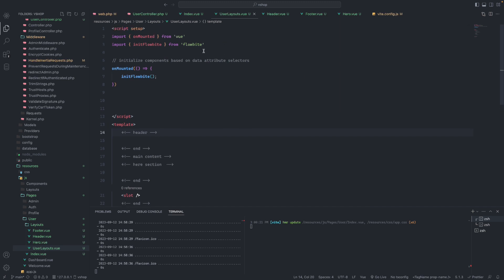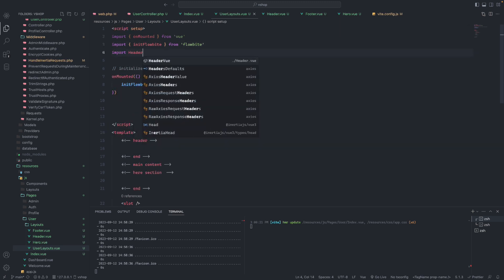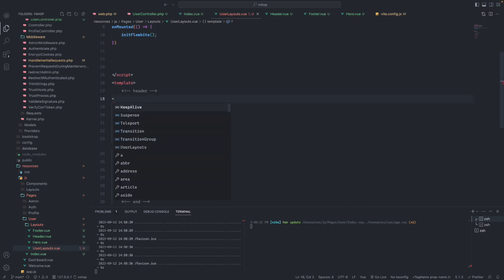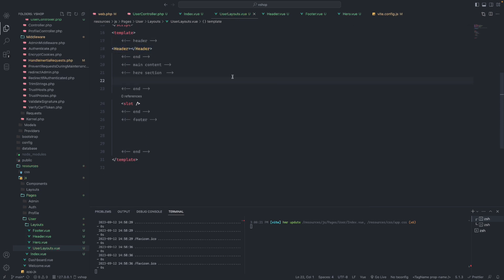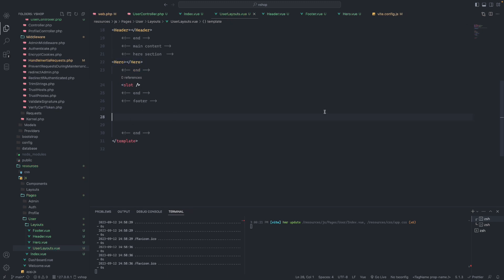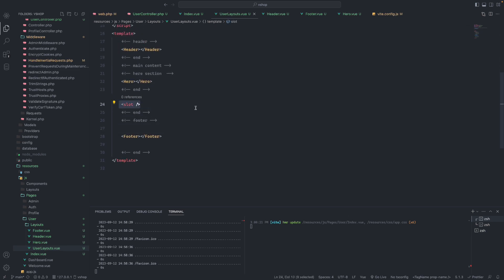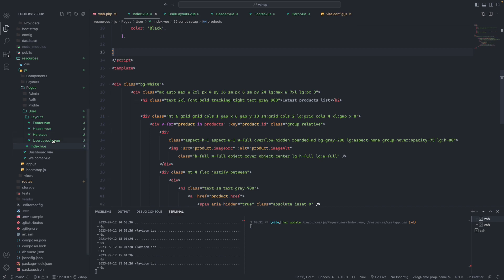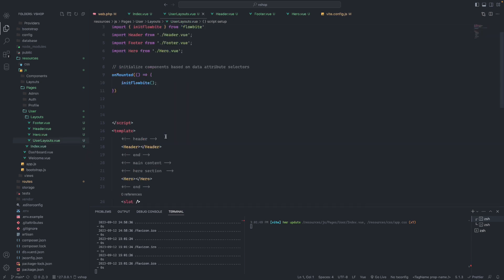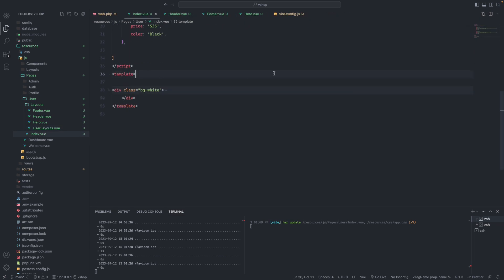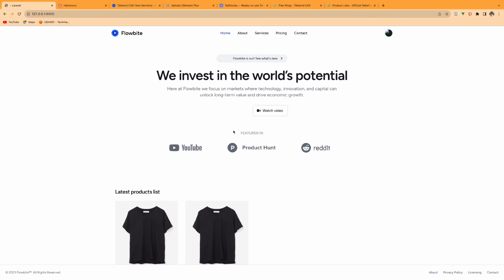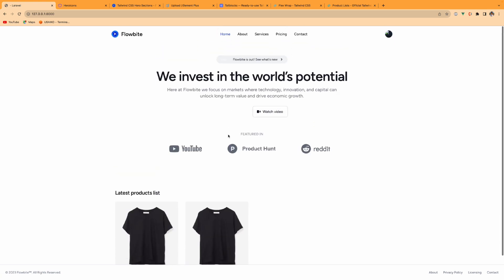In UserLayout I'll import Header from header.vue, Footer from footer.vue, and Hero from hero.vue. The structure will be: Header component, then Hero component, then the slot, then the Footer component. After formatting, the slot will render the child content. The user index currently doesn't use UserLayout, so there's no header or footer. I'll import UserLayout and wrap the product list content inside the template with it, so now we have both header and footer.